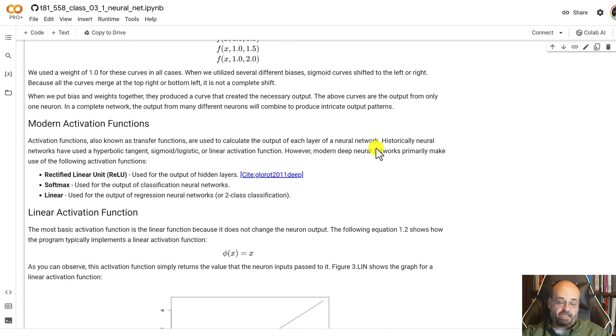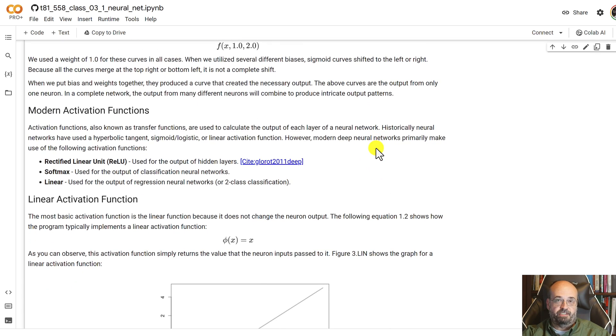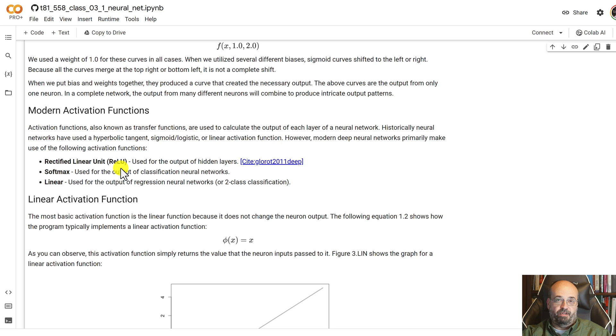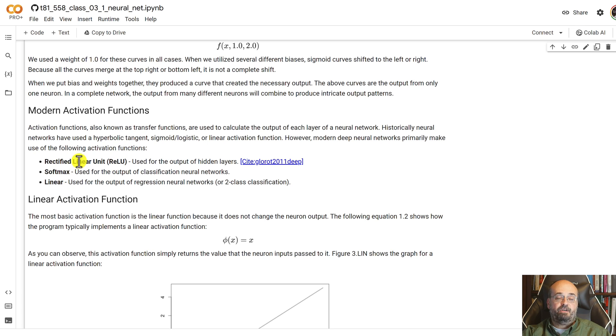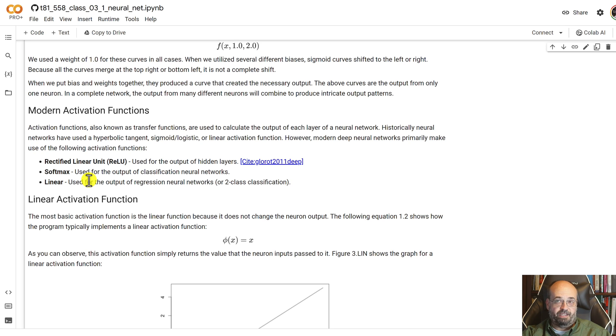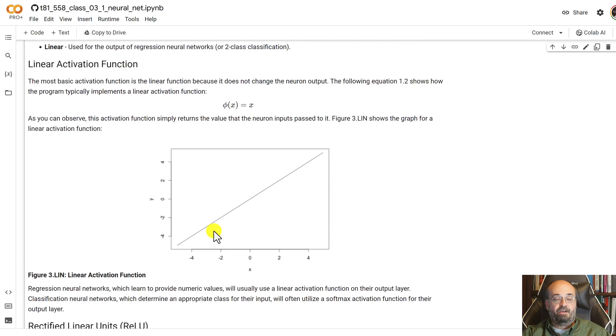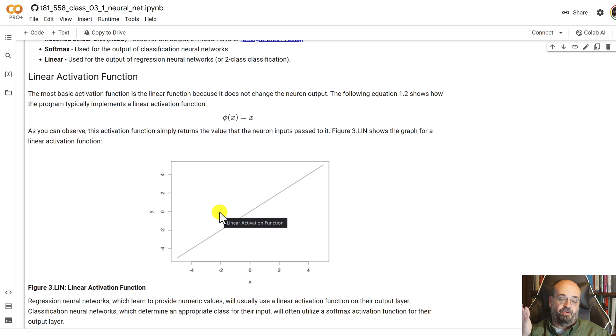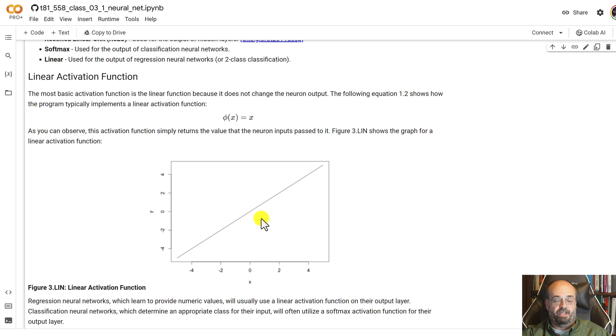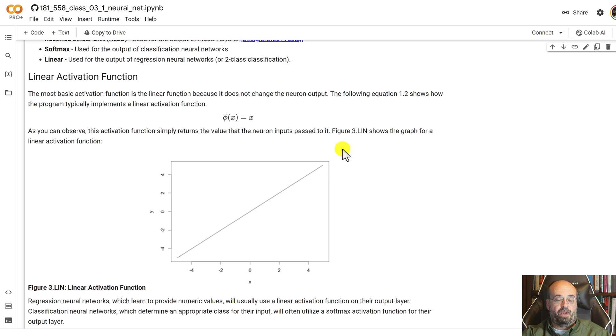Modern activation functions. The rectified linear unit, you will see that a lot on modern neural networks and variants of it, like the leaky rectified linear unit. We'll see it in a moment. Softmax and linear are then the two that you put on the non-hidden neurons, so like the output layer. The linear activation function is really almost no activation function at all. It's simply a straight pass-through. This is done for regression neural networks on the final layer when you're wanting to output a number.